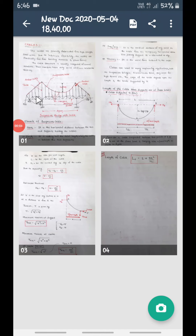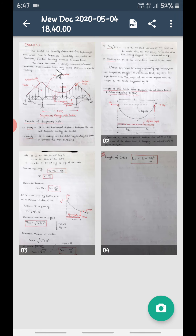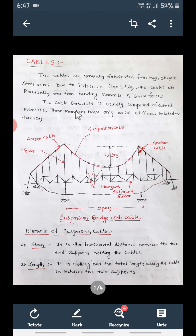Good morning students, once again I welcome you all for another session of this subject, Analysis of Determinate Structures. After completing the analysis of arches, we're now going to consider cables. Cables are generally fabricated from high-strength steel wires. Due to their intrinsic flexibility, cables are particularly free from bending moments and shear forces.